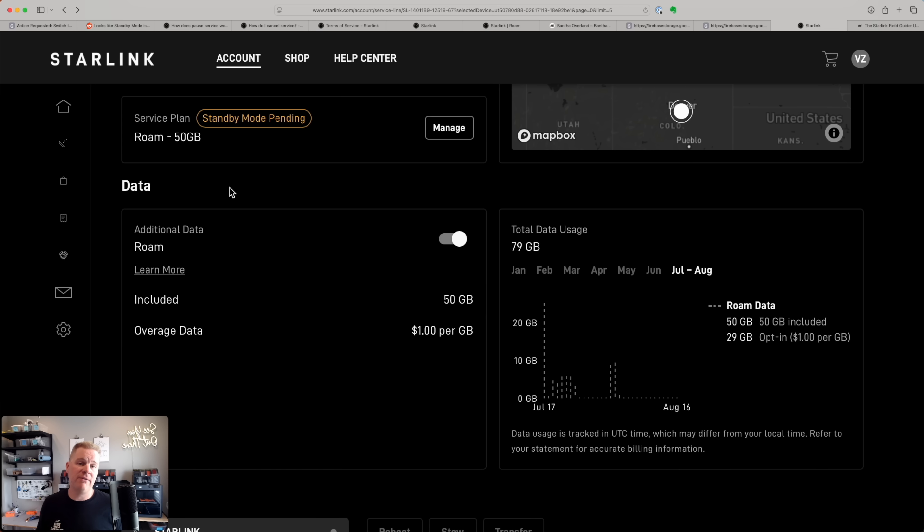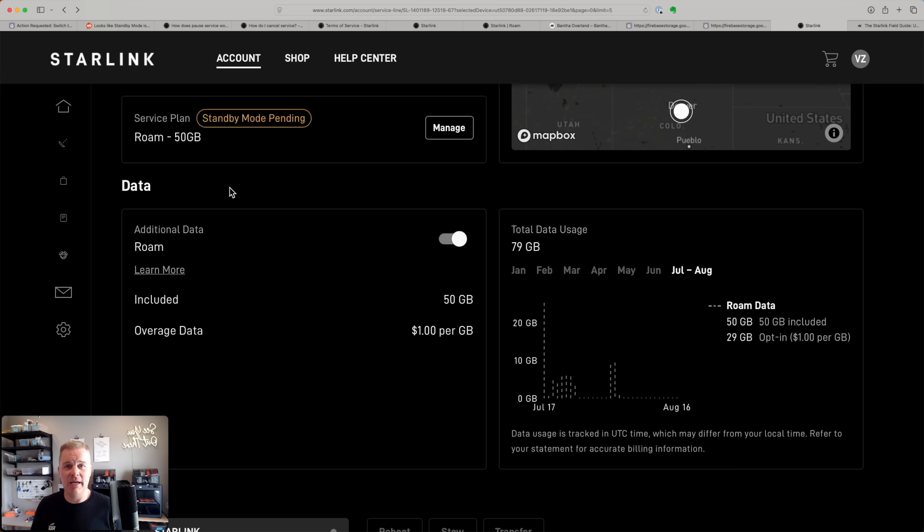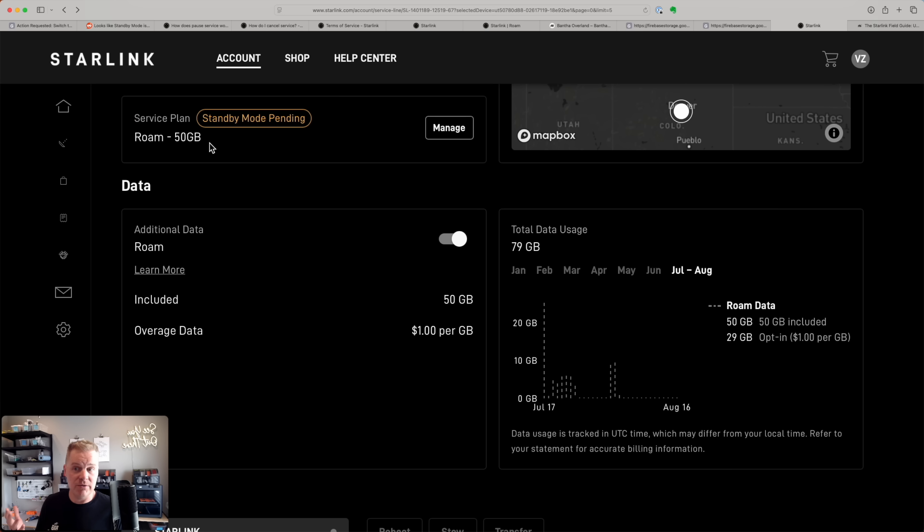I want to show you how to figure out which plan you currently have, check out your options, switch to standby mode, cancel, et cetera. So I'm here on starlink.com. I'm logged into my account. You could also do this in the Starlink app on your iPhone or your Android device. I am in my Starlink mini, and you can see here my service plan is that room 50 gig plan that I said I am often using. And you can see standby mode is pending. That's just because I went through this process earlier so I could explain it to you.